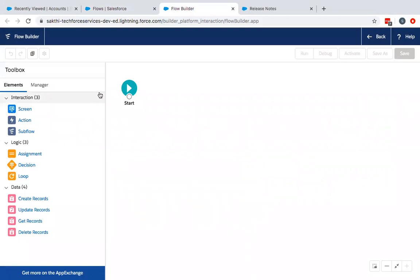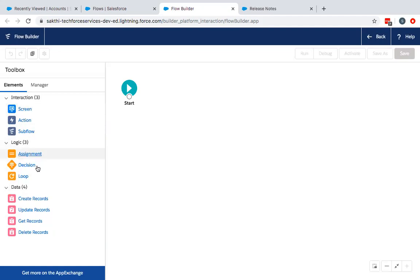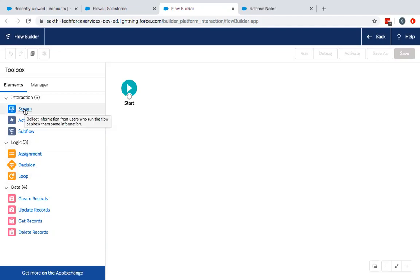You will land on the Canvas page of the Flow. This is where you build the Flow. These are the different kinds of components which are used for different functionalities. Currently, first thing is taking information from the user. So we are going to use the Screen component.